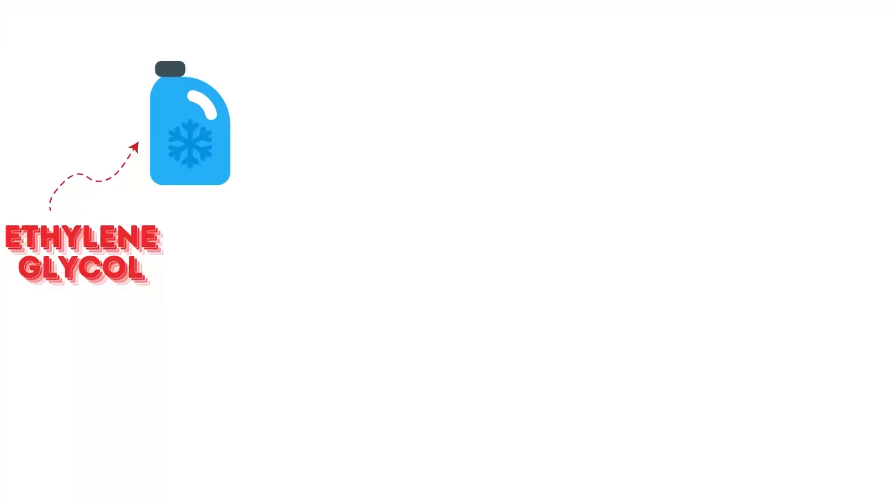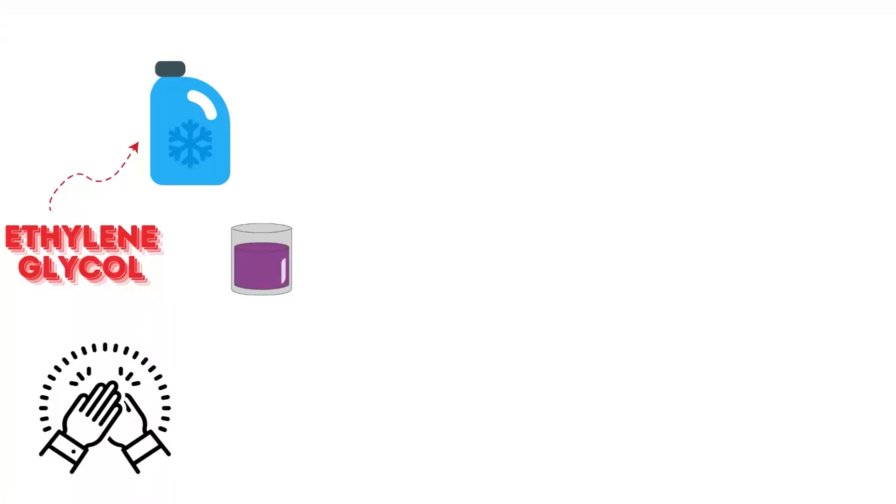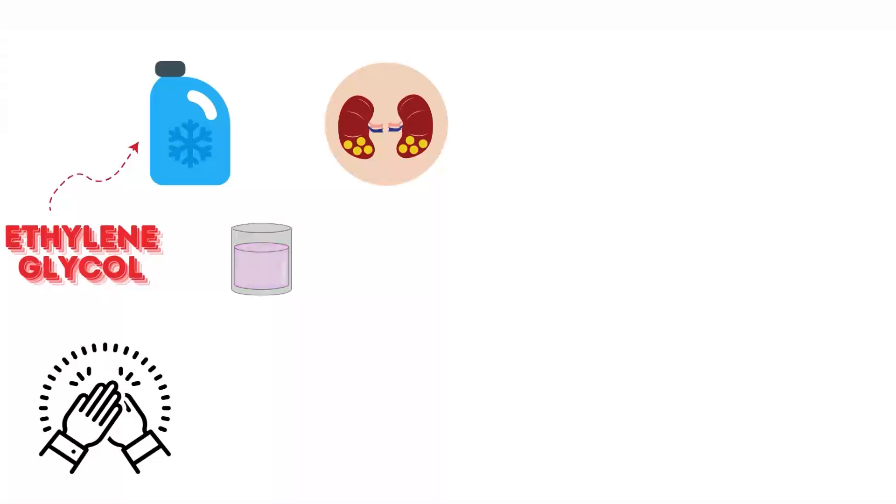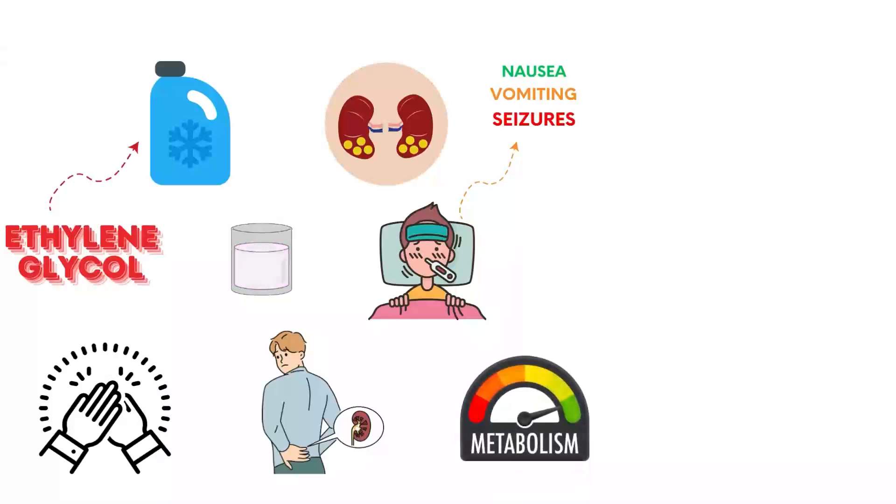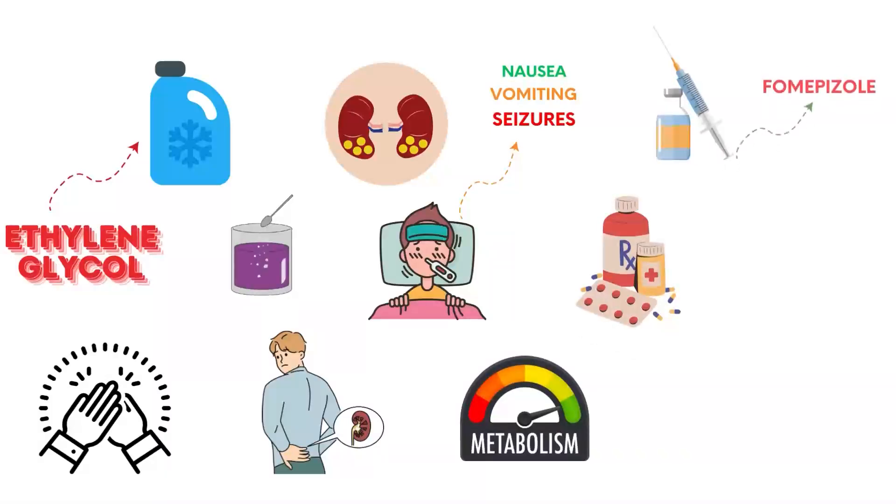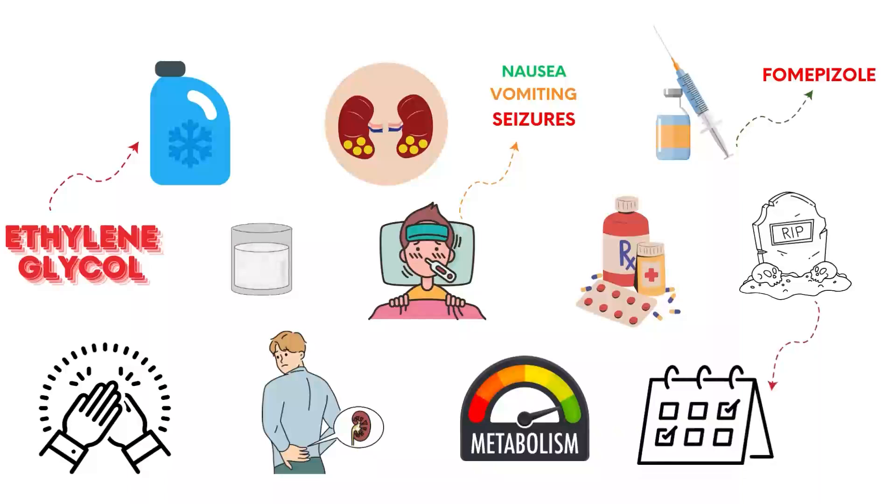Ethylene glycol, found in antifreeze, is toxic when ingested. It metabolizes into oxalic acid, which crystallizes in the kidneys, leading to acute kidney failure. Symptoms include nausea, vomiting, seizures, and metabolic acidosis. Without immediate medical treatment, including antidotes like fomepizole, death can occur within days.